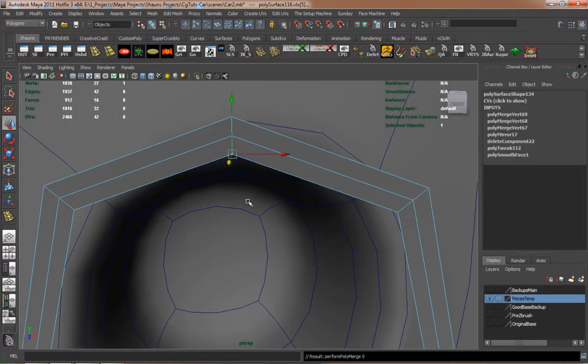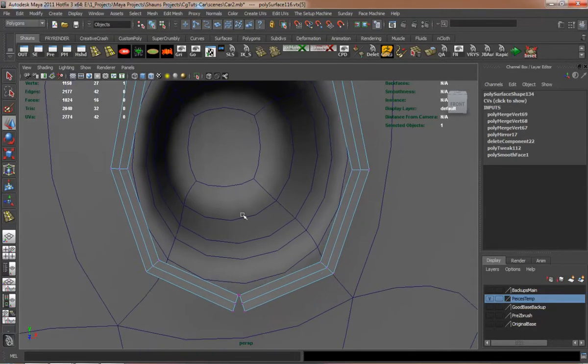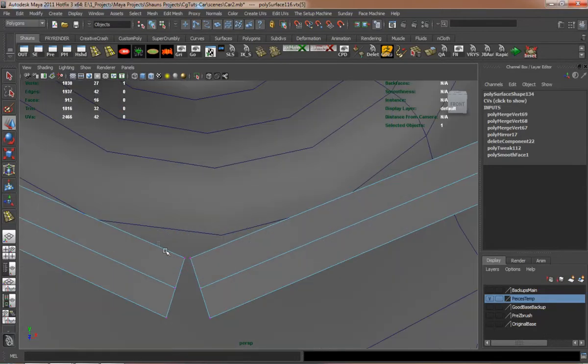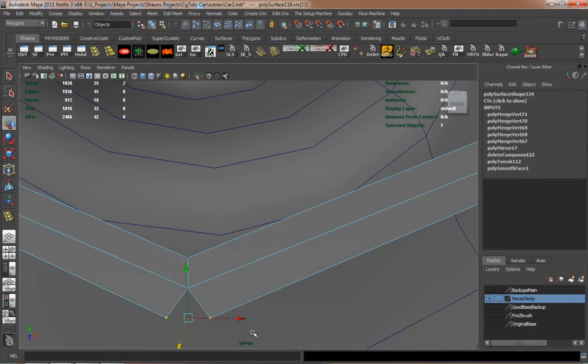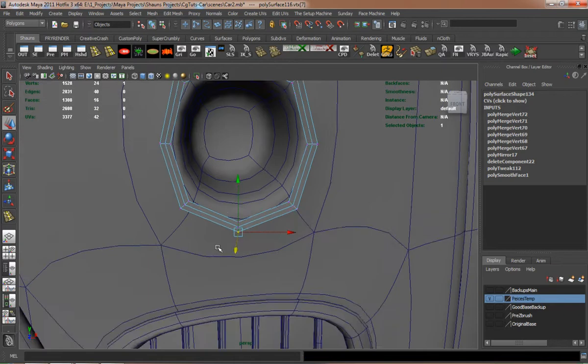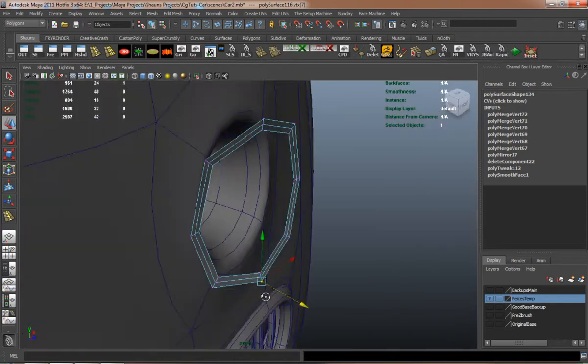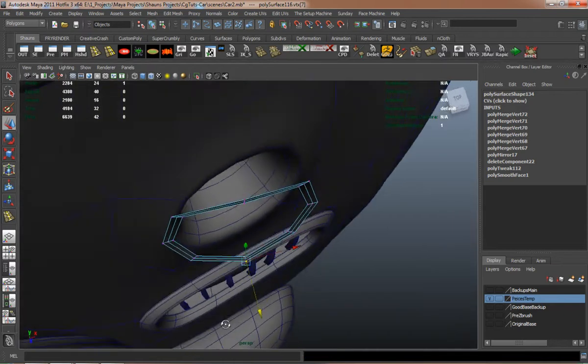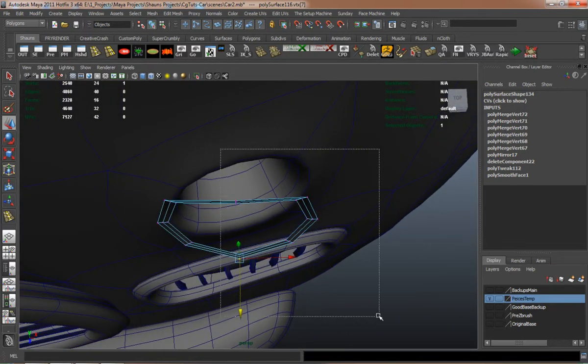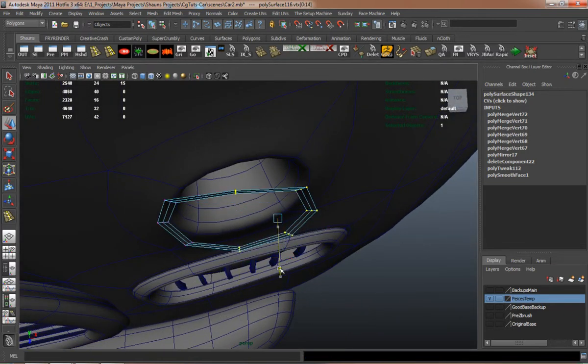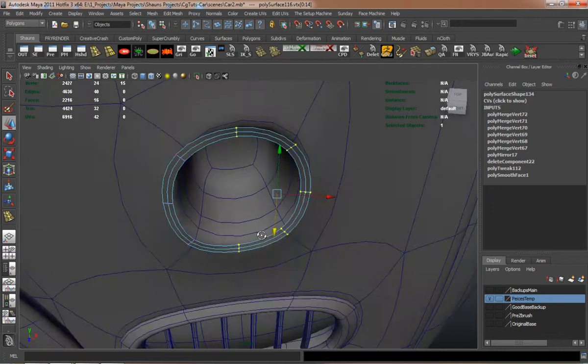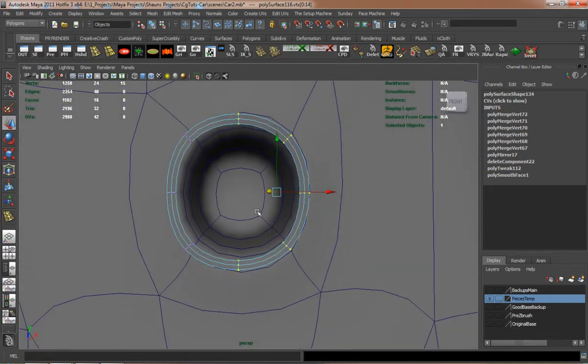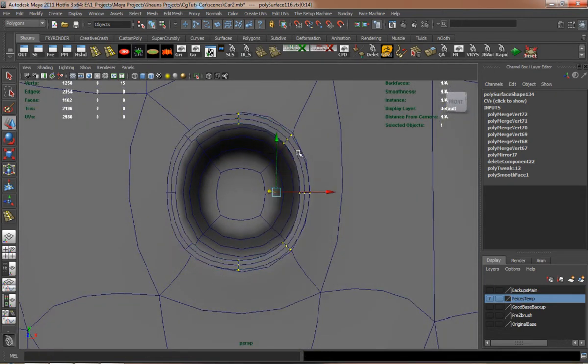And you can see I'm just merging verts here, to make sure that this part of the light's actually going to fit well. This is just going to take a little bit of editing to get it to fit the body properly.